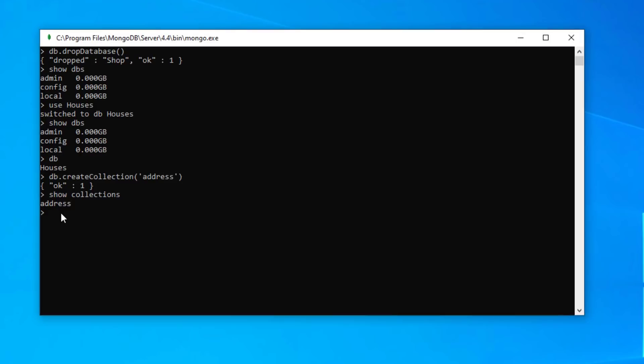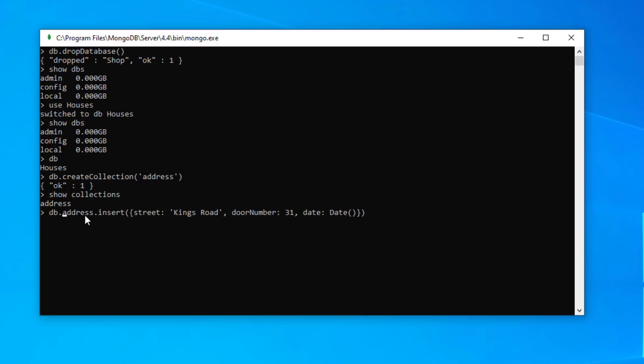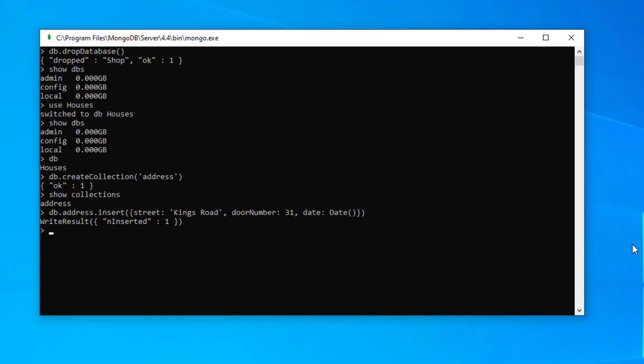So let's now add some data, add a document to our address collection. So for this we need to type in db dot address. That's our collection and we want to insert in there street and our street is called Kings Road. The door number is 31 and for date we're going to use the date function which will use the system date and we can just type in enter. And it's telling us, yep, write result inserted one.